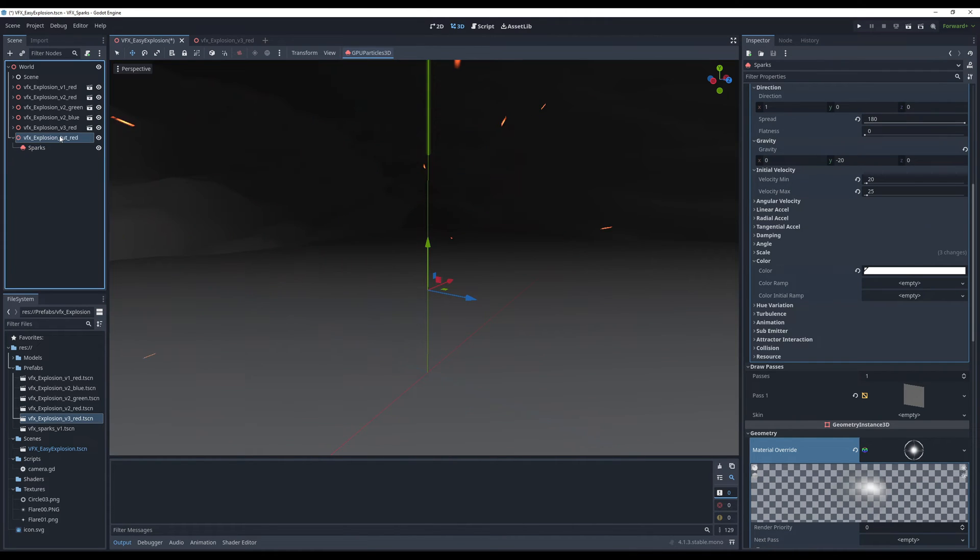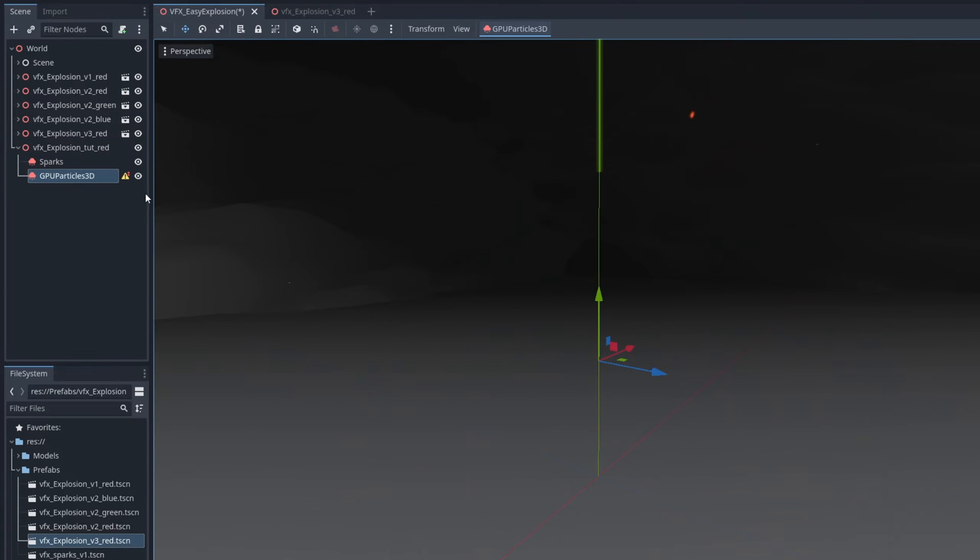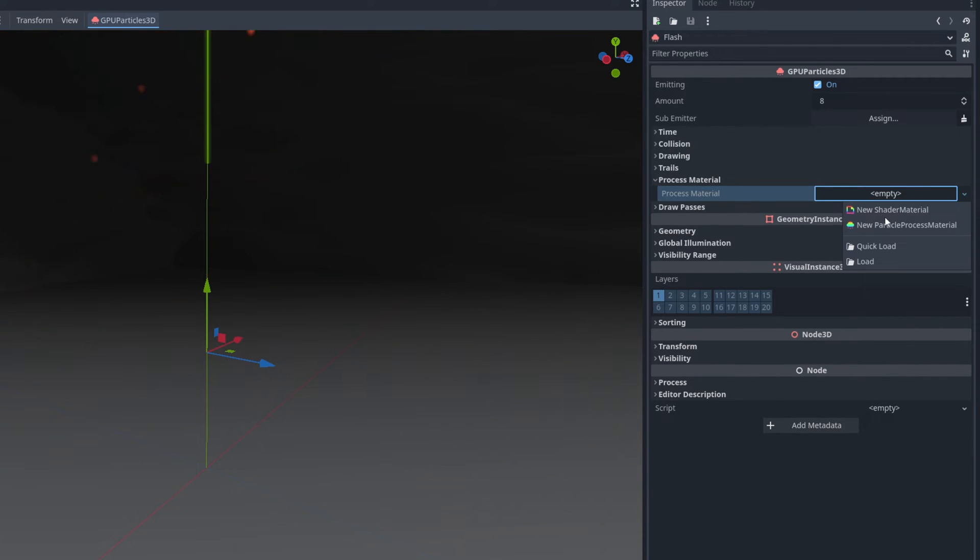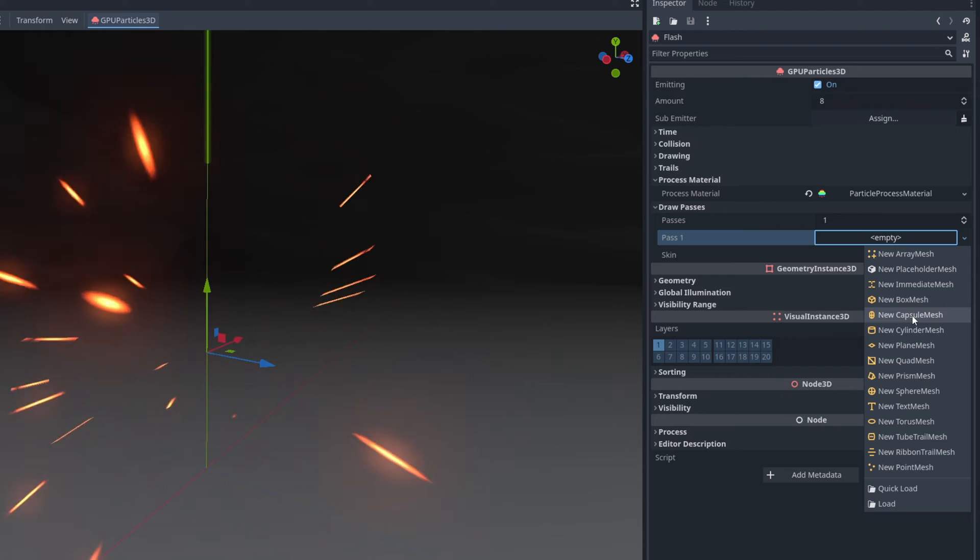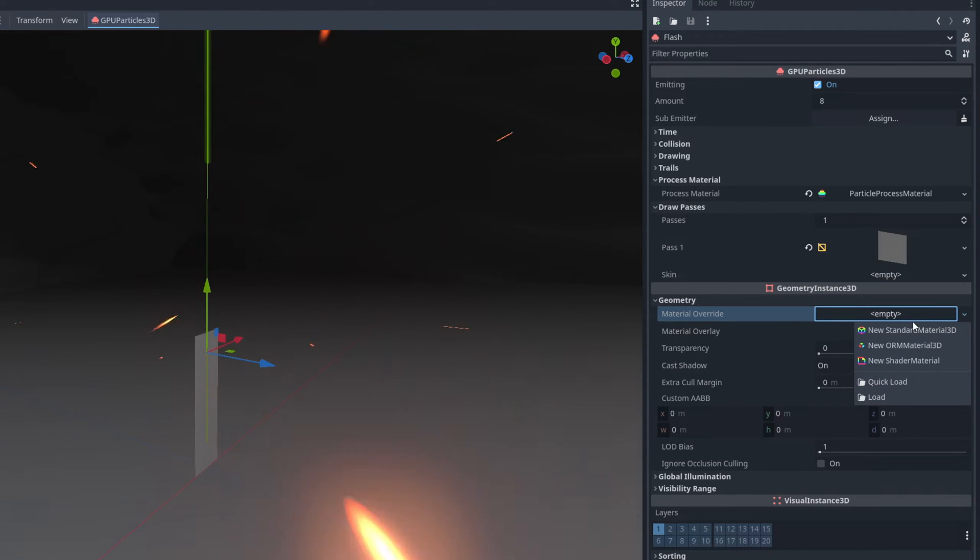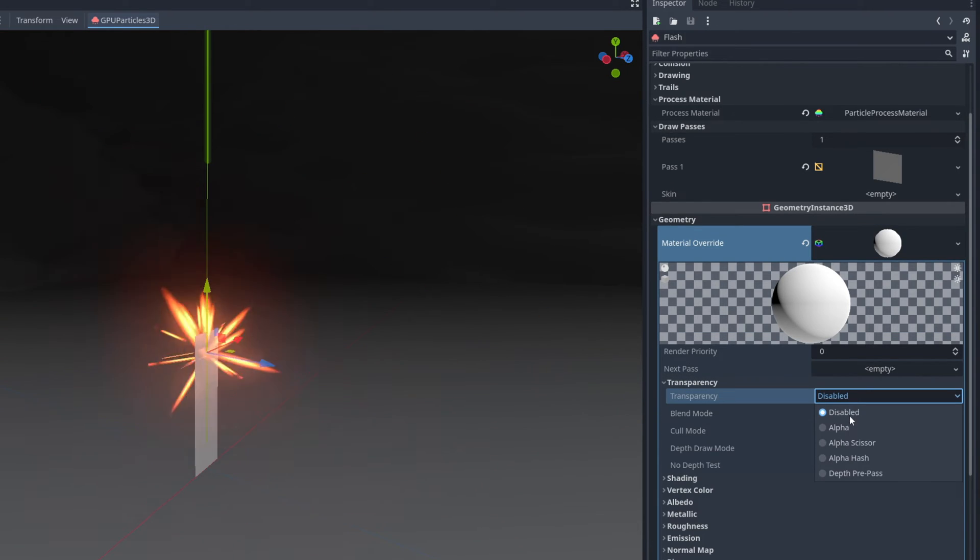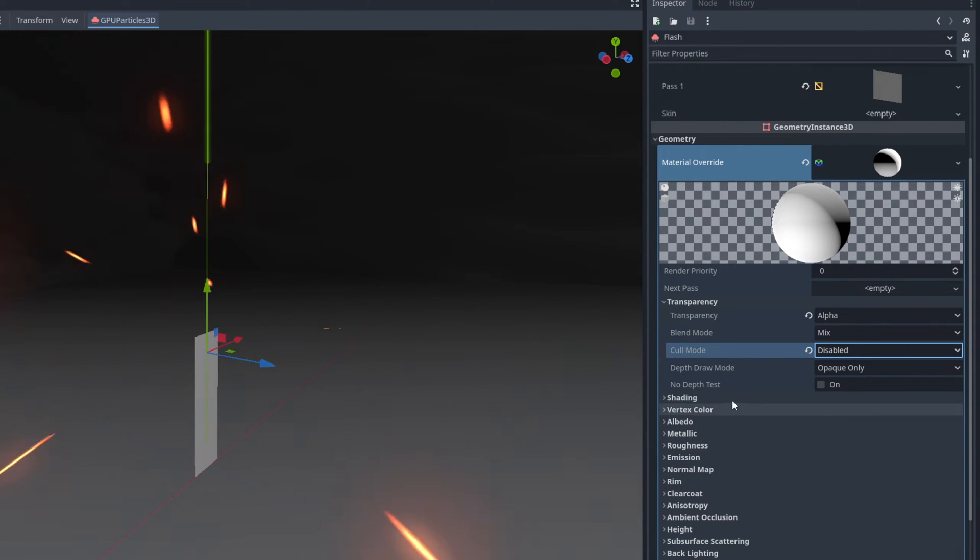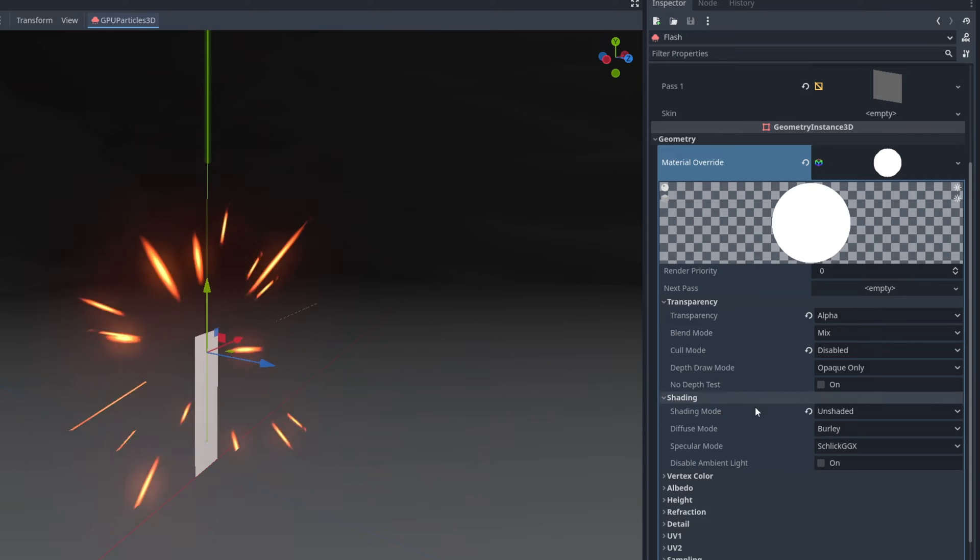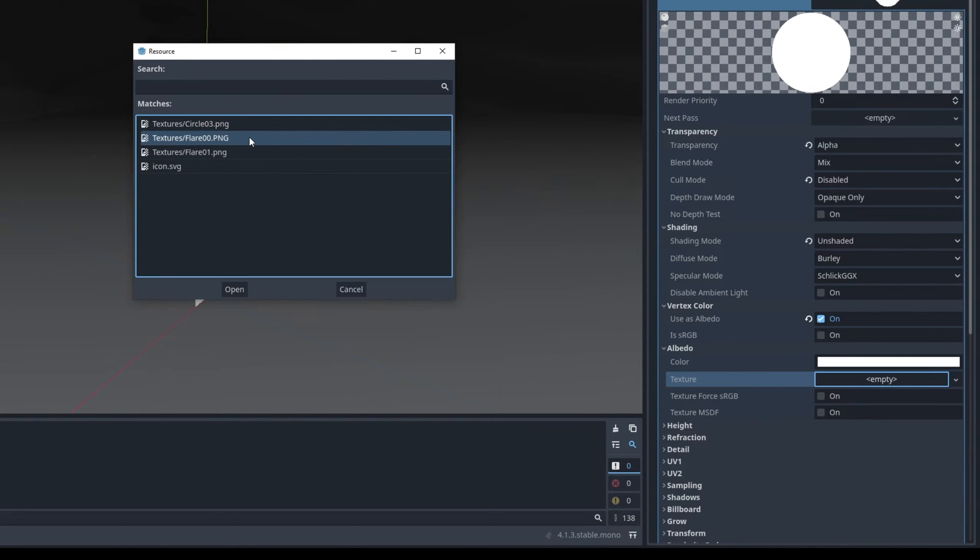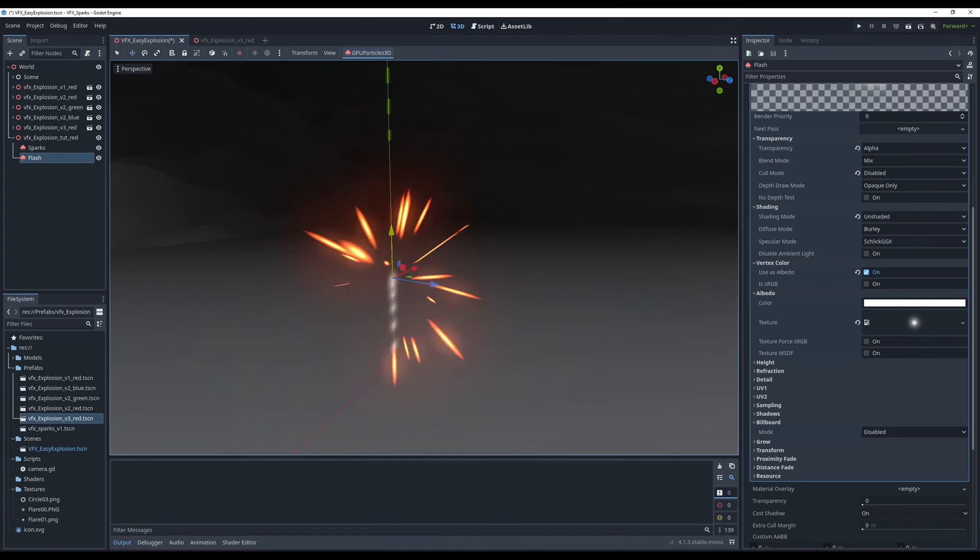Let's add another child node now, another GPU particles 3D but this time for a quick flash. For the draw pass we want a quad. And for the material let's create a new standard material 3D. It's pretty much the same. Alpha for transparency, cull mode disabled, we don't want any shading, unshaded. Vertex color uses albedo. And albedo we want the quick load and select flare 0-0. The only difference is down here in billboard. As you can see they are not facing the camera.